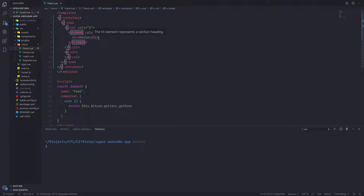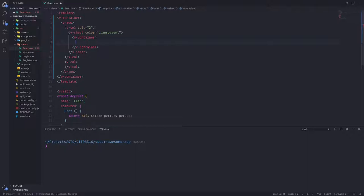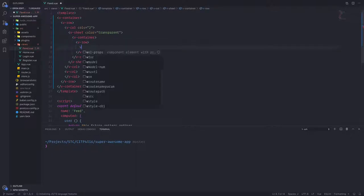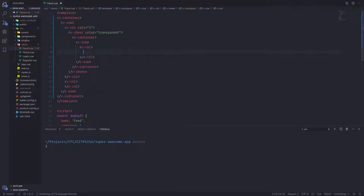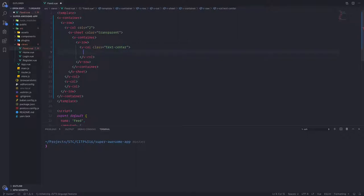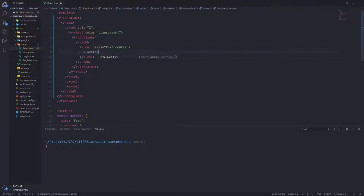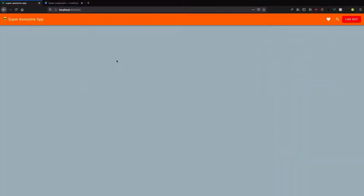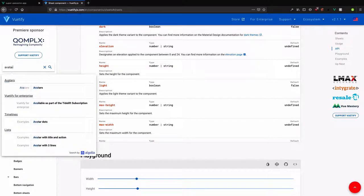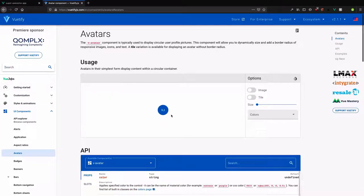Inside this sheet I'll have another container and a row — a layout inside this section. In that row, a column with a class of text-center. Let's start adding elements — starting with an avatar. Looking at the avatar documentation, we can have an image, rounded or square. There are different examples for using the avatar in a profile card.